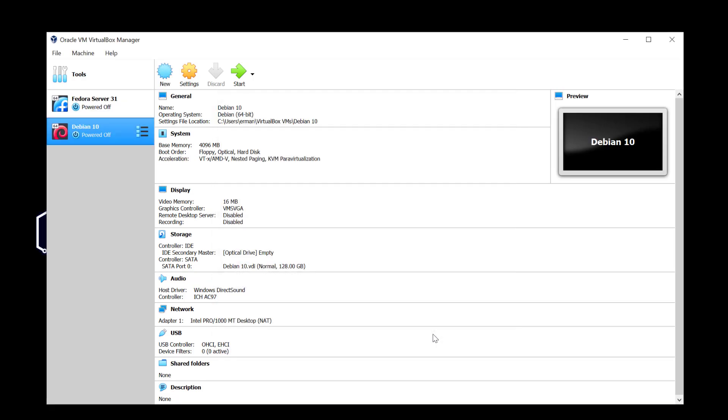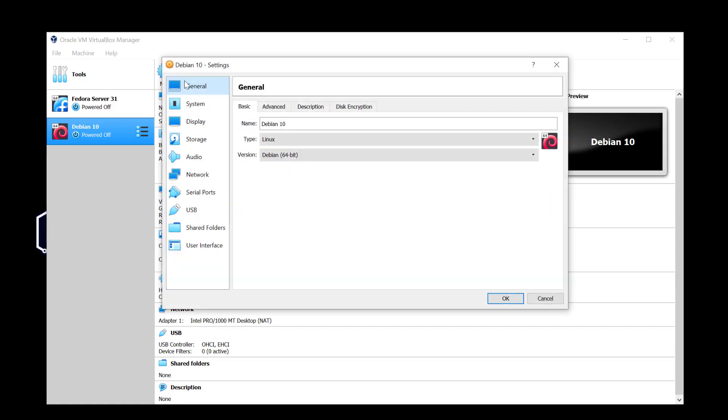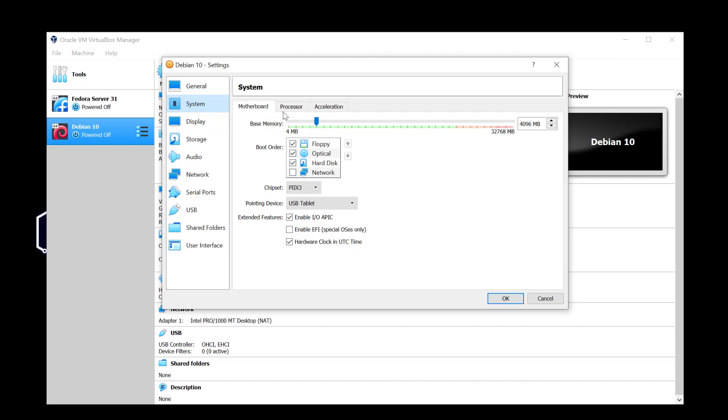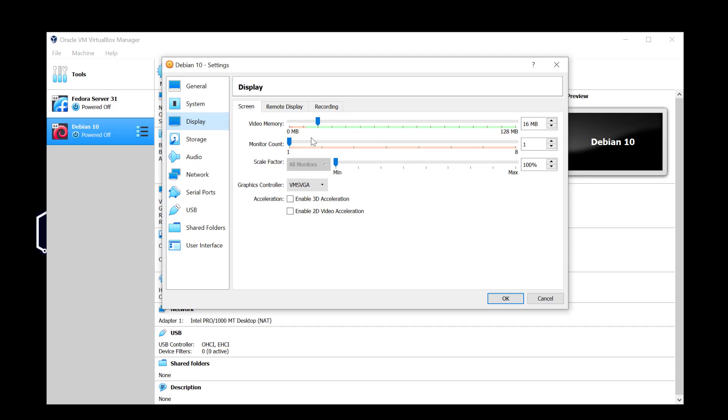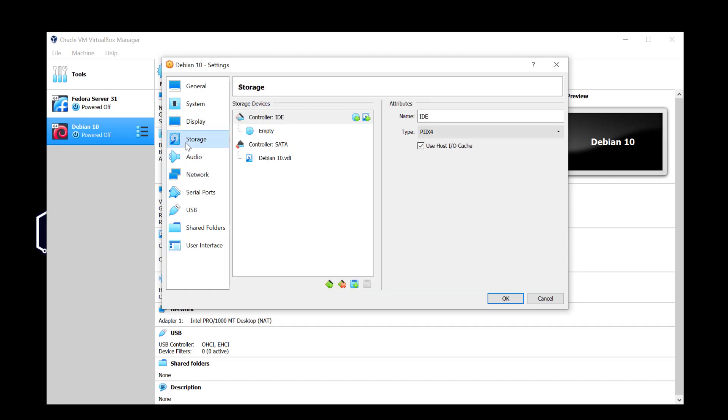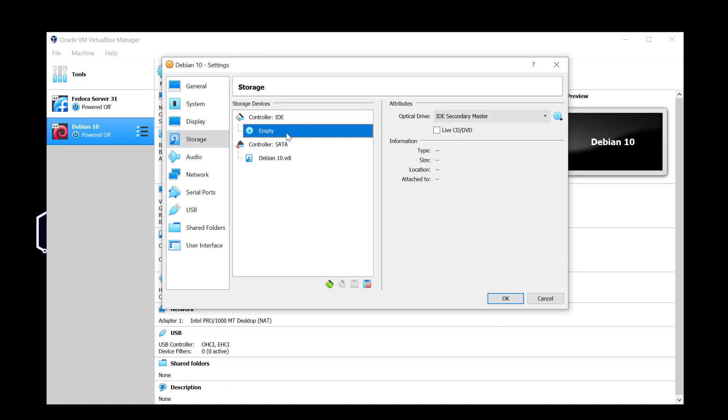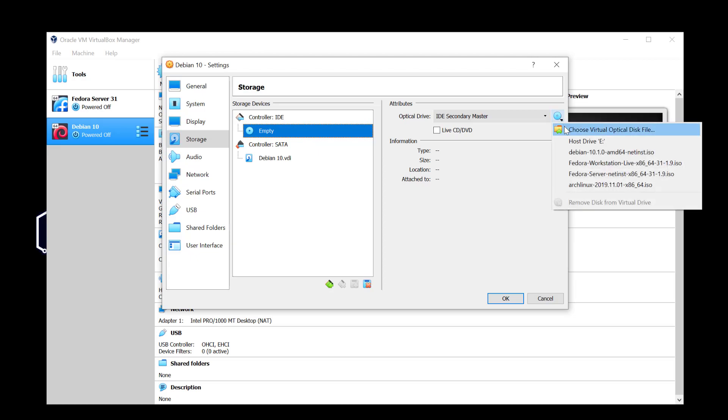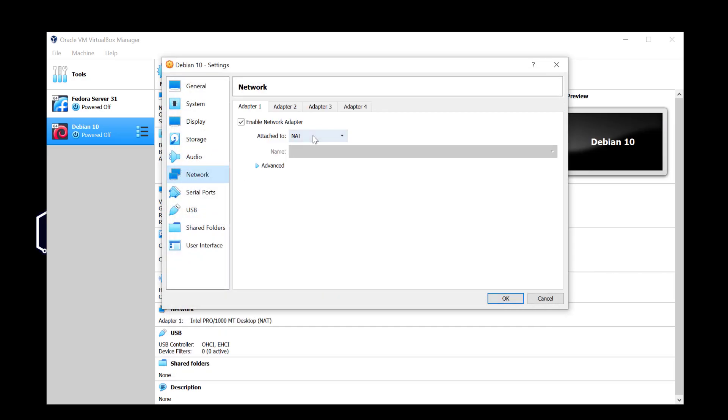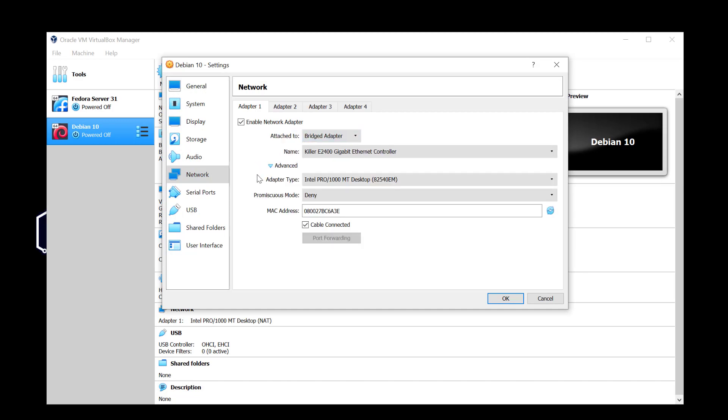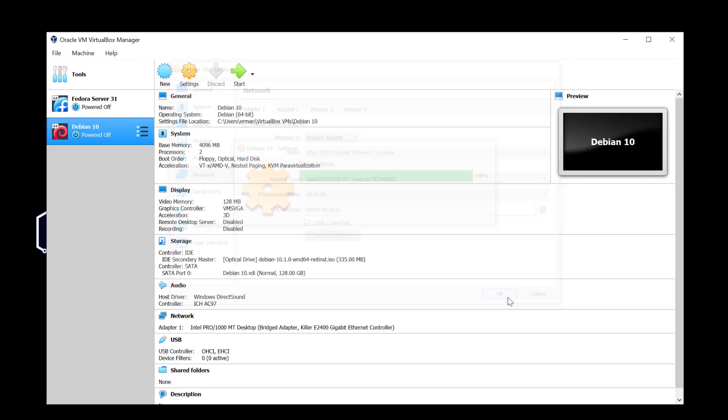Now because I want to install also the guest additions here I'm going to tweak some other settings. I'm going to click on settings here. The first thing I'm going to do is go to processor and bump this up to 2, and under display I want to bump this up to 128 and enable 3D acceleration. Then I'll go to storage and click on empty under the IDE controller to select the image I just downloaded. Under network here I'm going to go to bridged adapter and allow all to promiscuous mode and click OK. Then I'm going to start the machine.